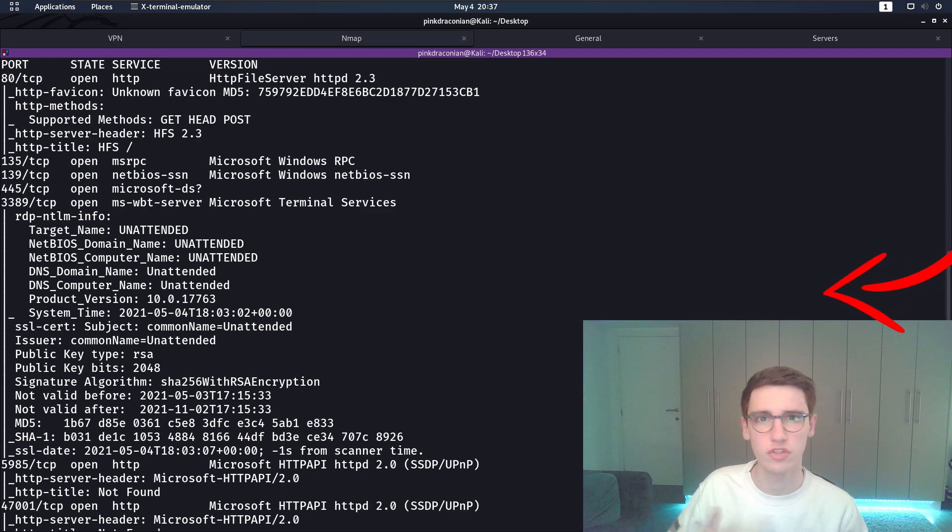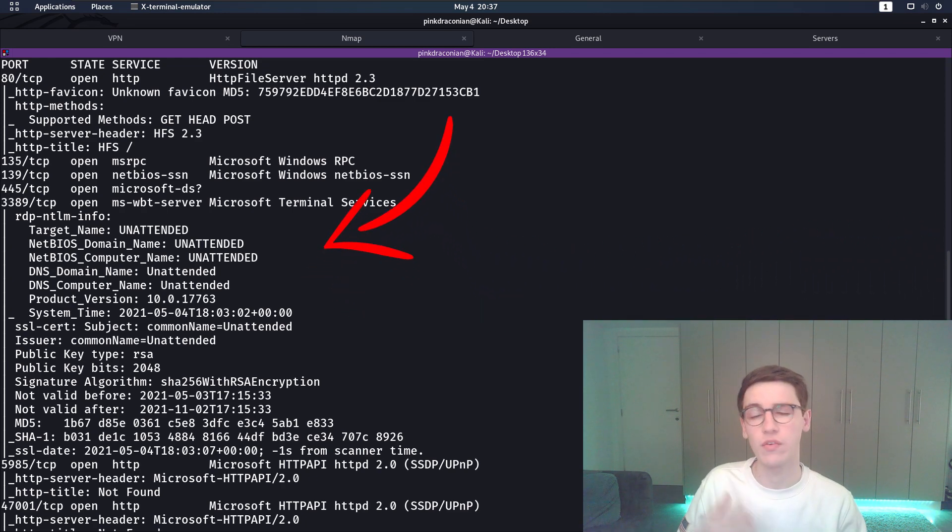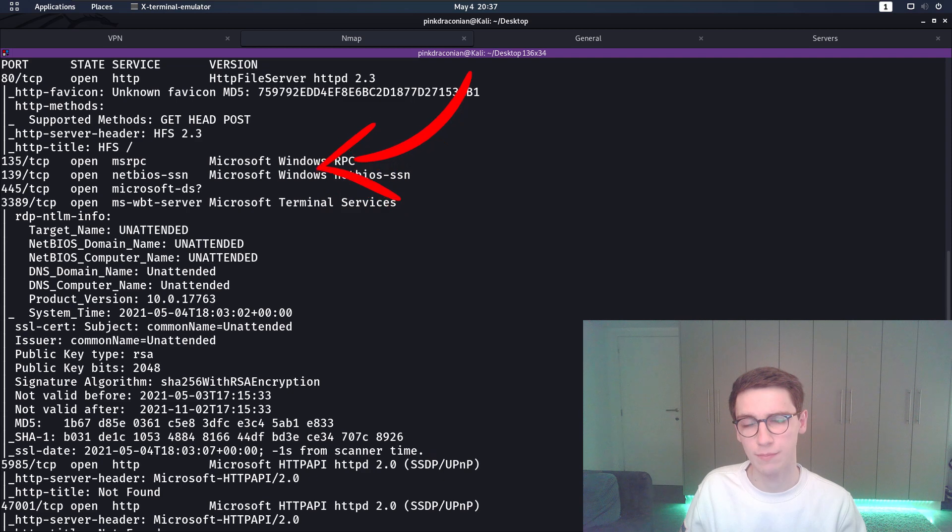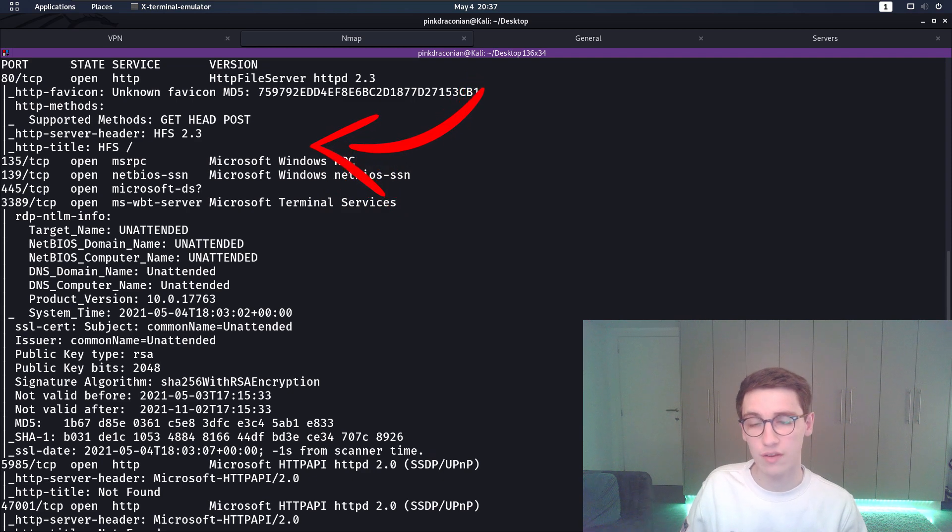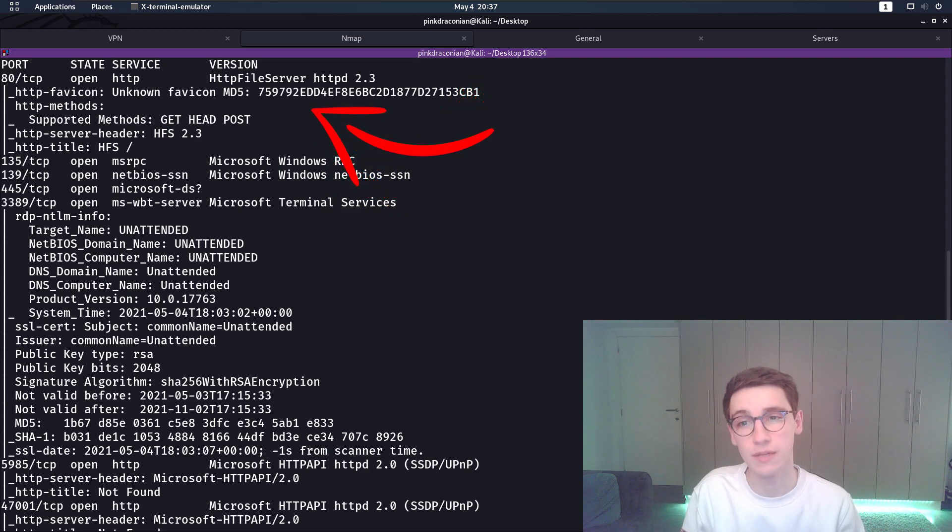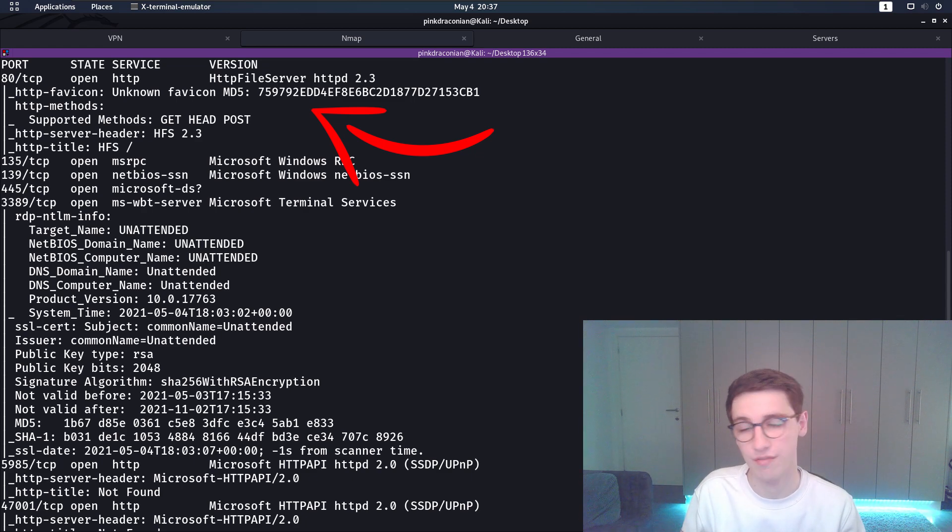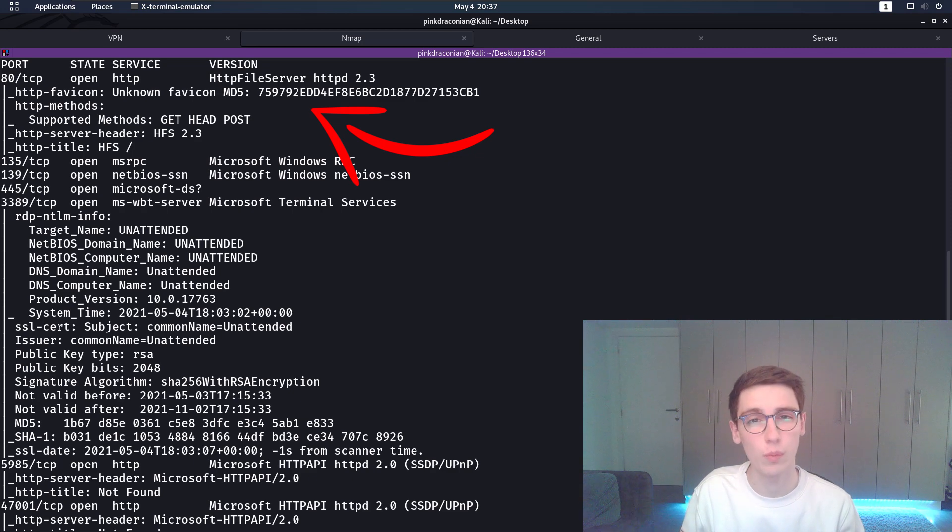A lot of them are just basic Windows ports that we would expect on any Windows machine and from all of these port 80 is the most interesting. So this is HTTP and the version it says HTTP file server so HFS and that is what we'll be initially looking at.